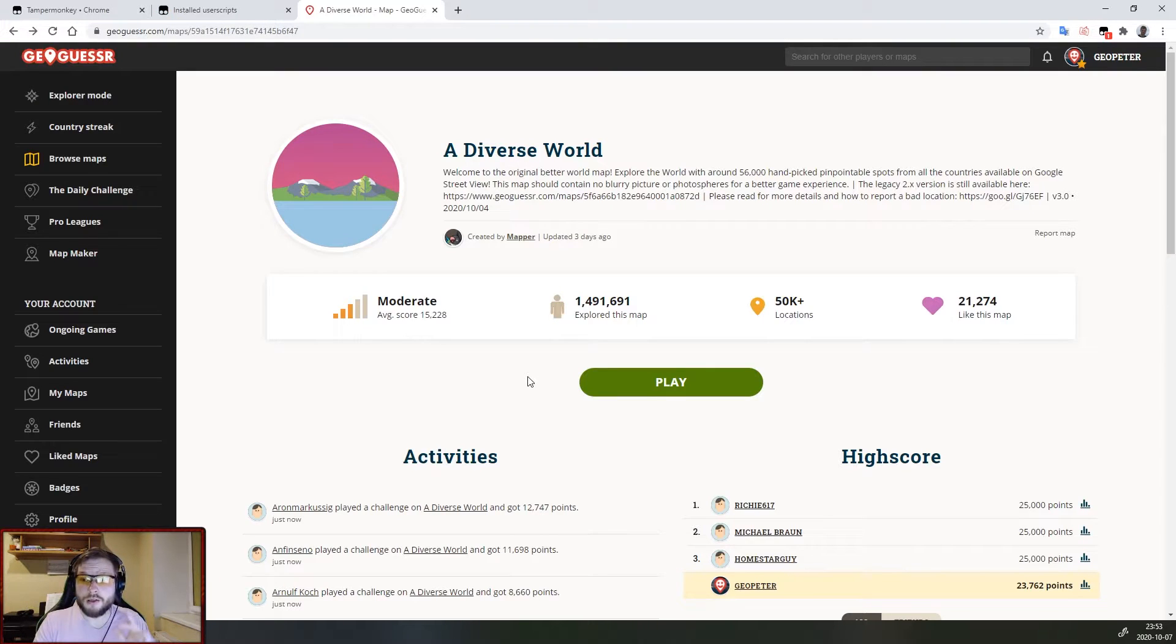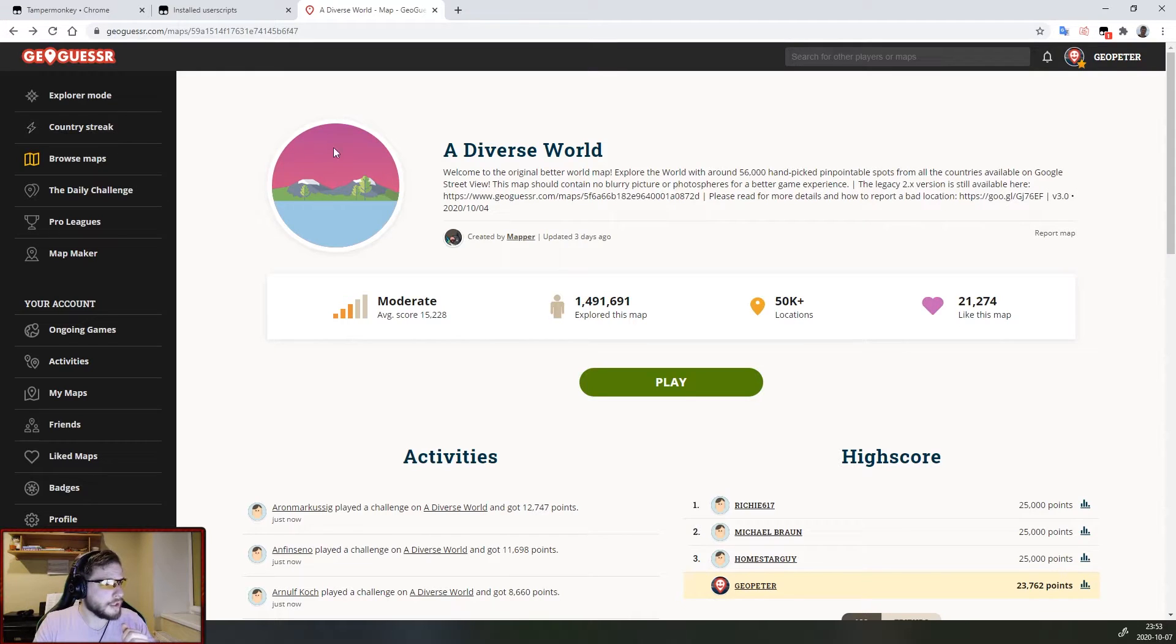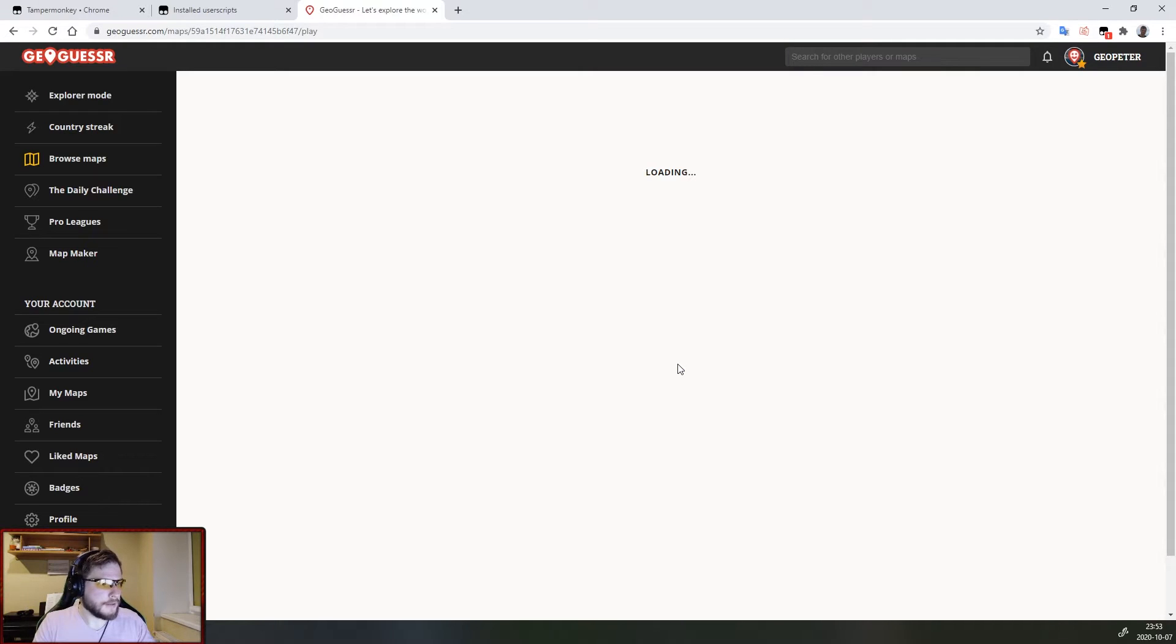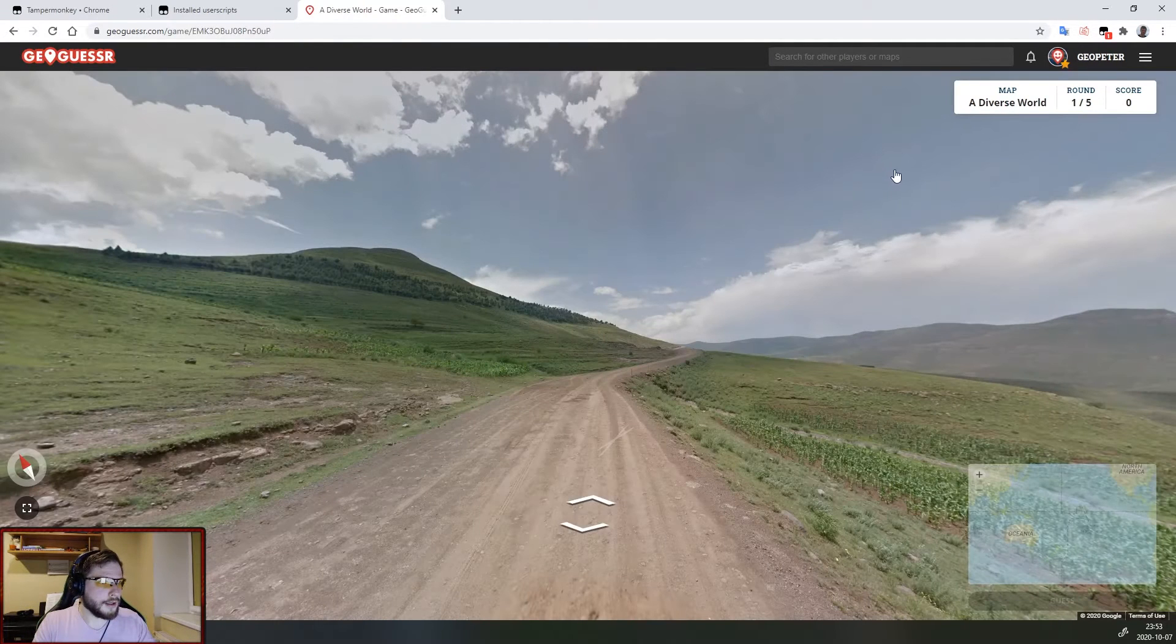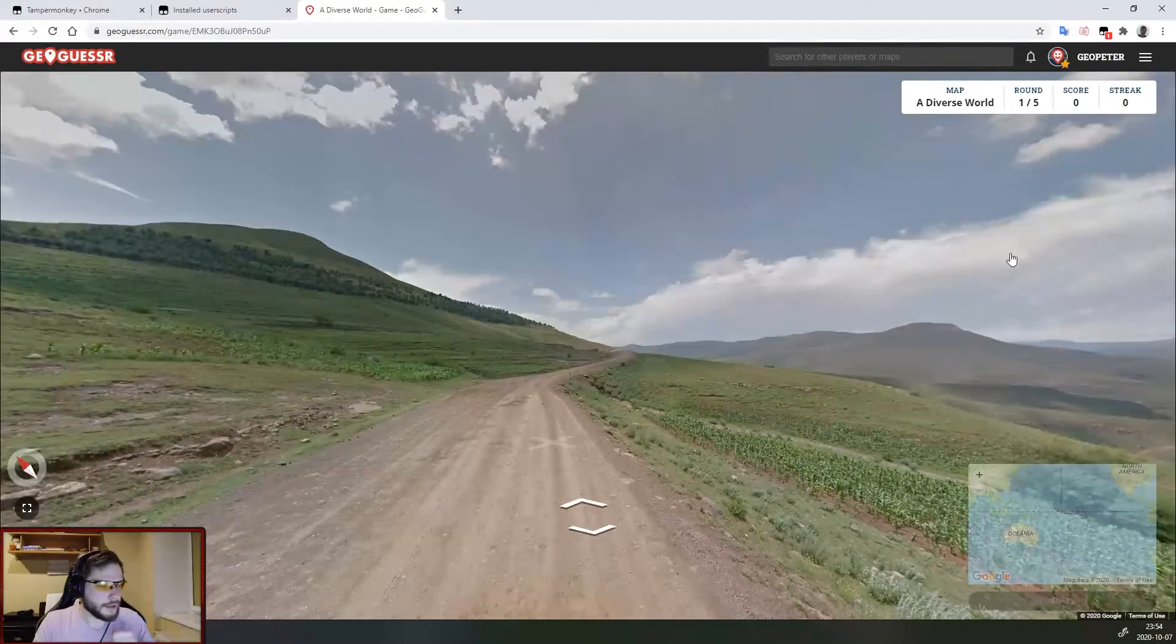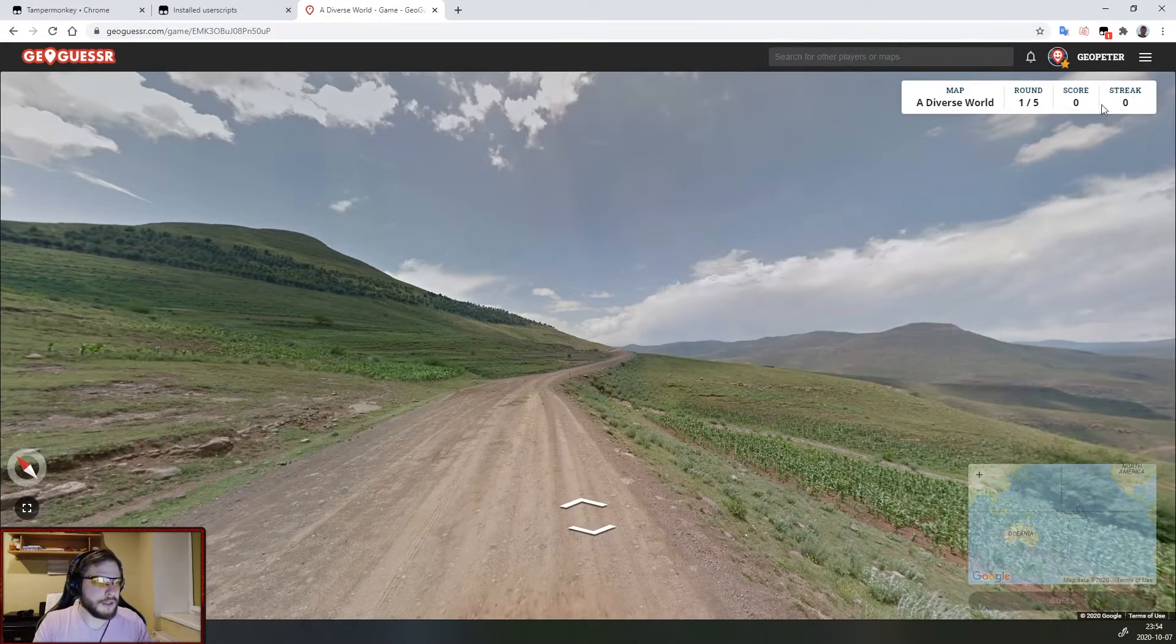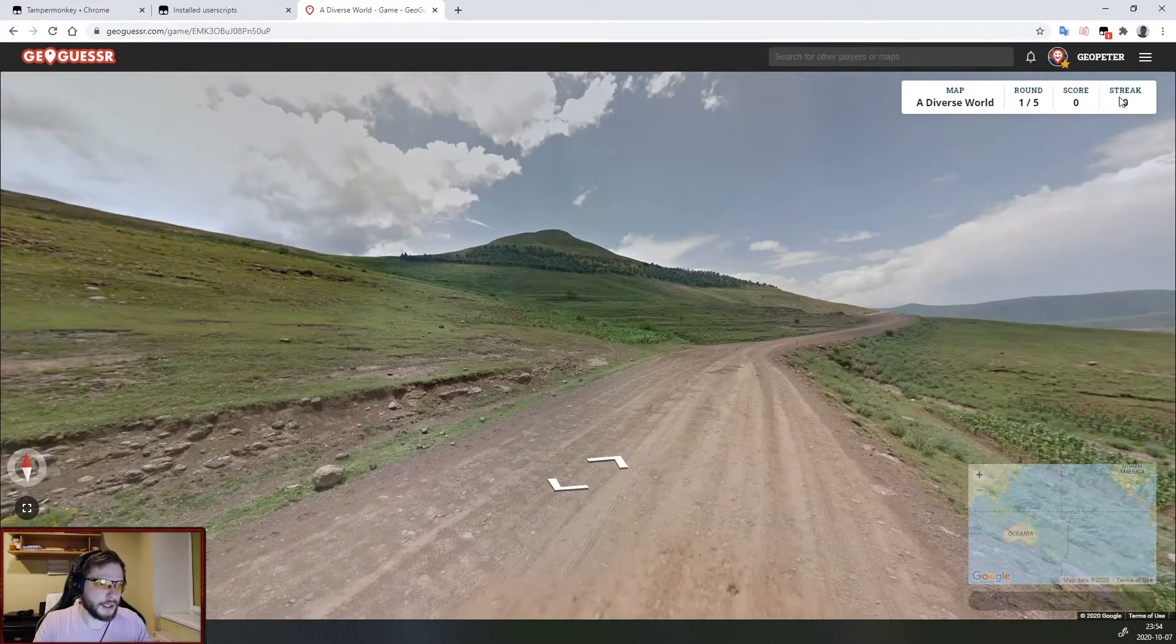Now let's go to GeoGuessr and see if the script is working. As you can see we are not playing the country streak mode, we are playing a different map and let's see if that works. And it may take a second or two to load but as you can see the streak counter is now working.